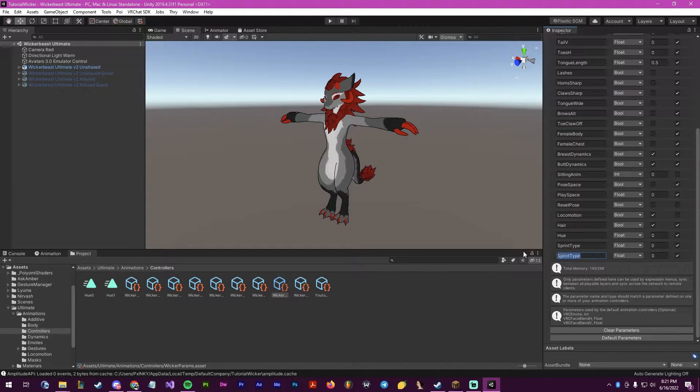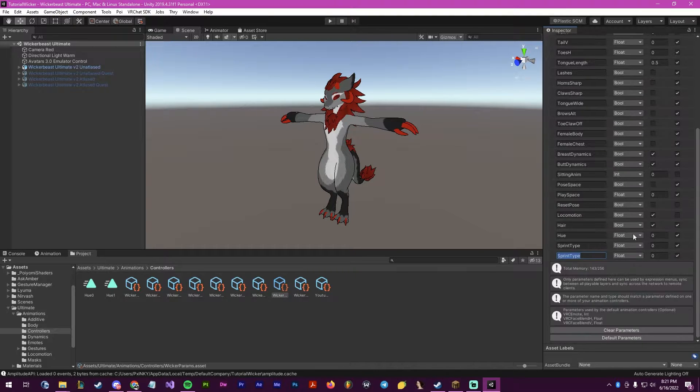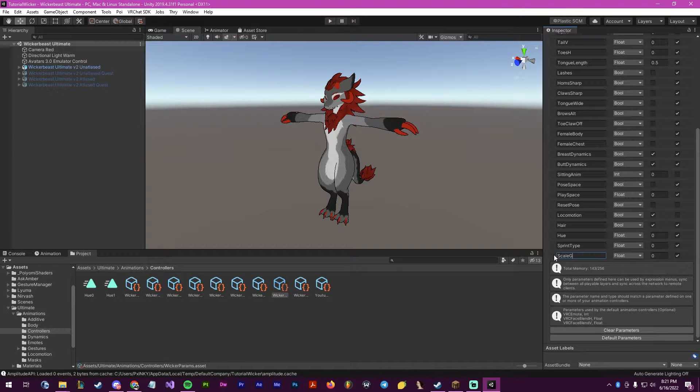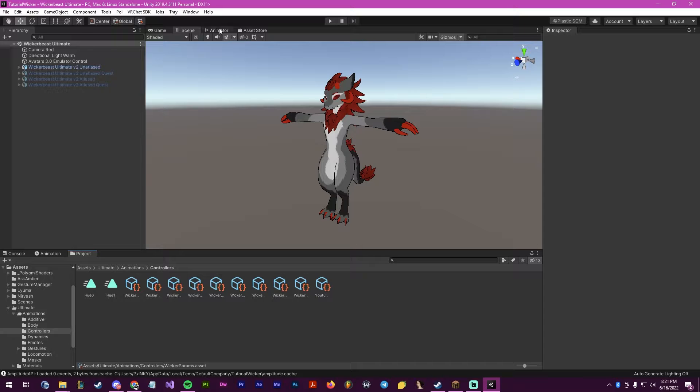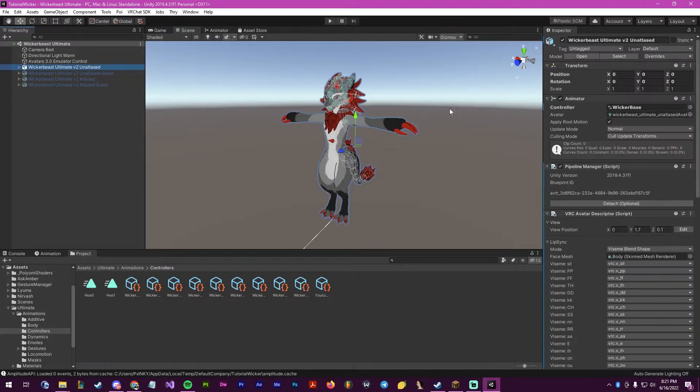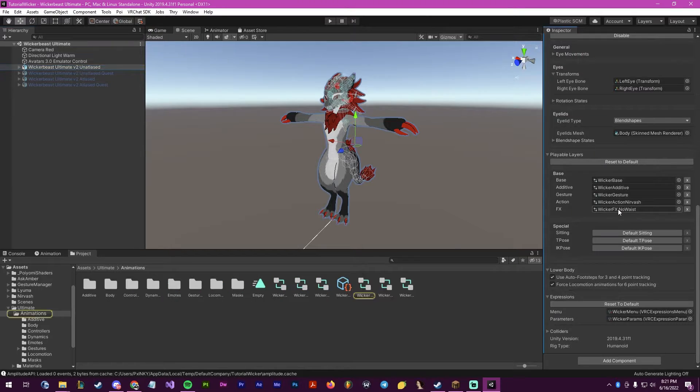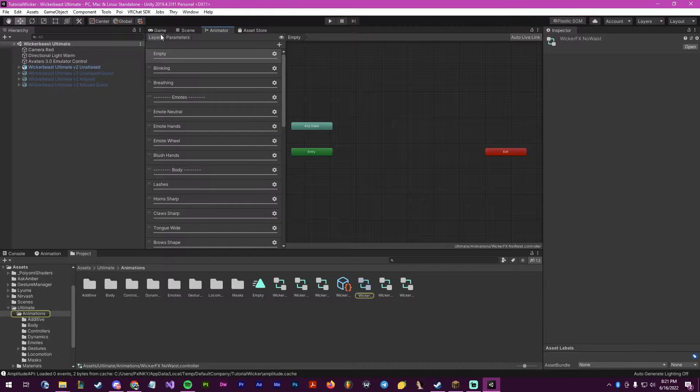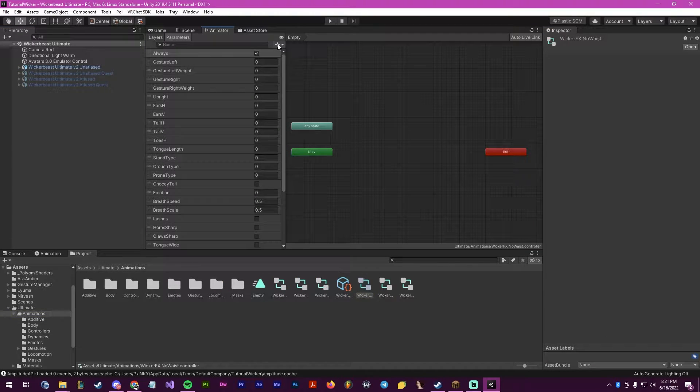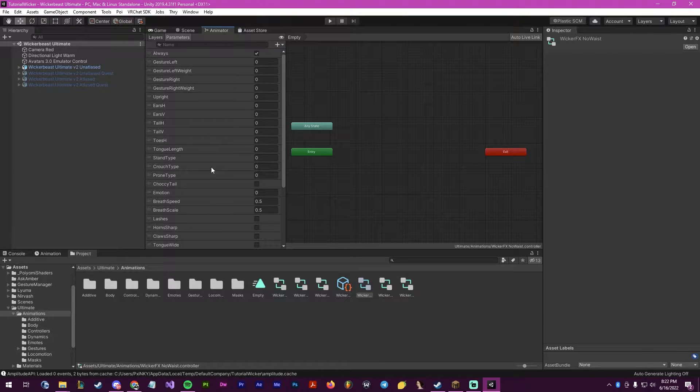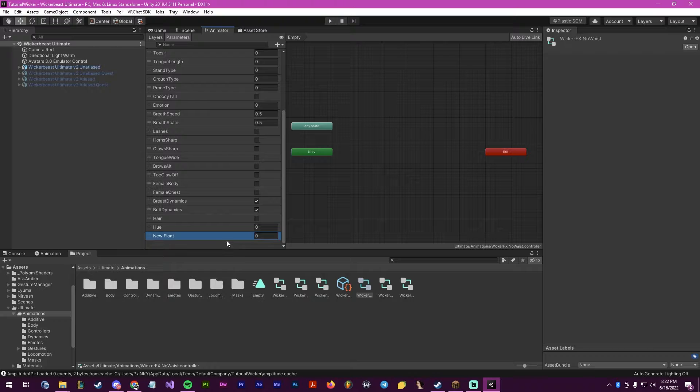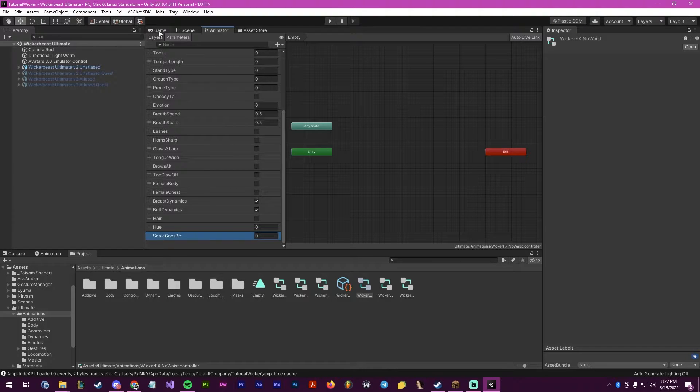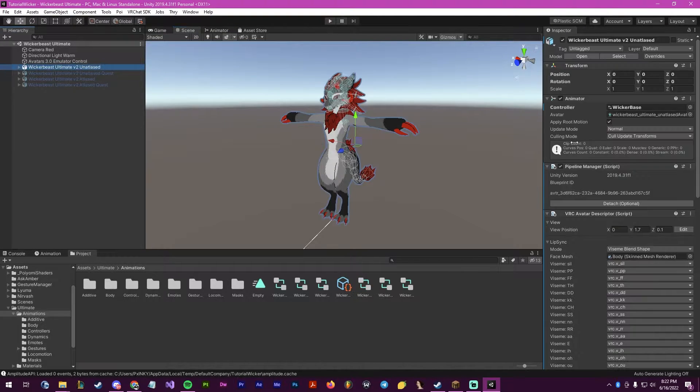To get started, we will create our parameter, and it will be a float, and we will call this scale-goes-burr. Then we will do the same quickly in our animator. Click on your avatar here, make sure that we're in the FX layer, go into the parameters, and create the float, scroll down to it, and rename it again, scale-goes-burr. Your two parameters here need to be the same through both.